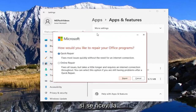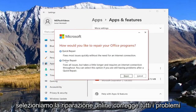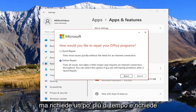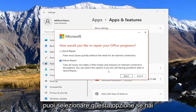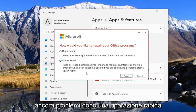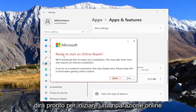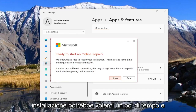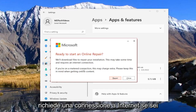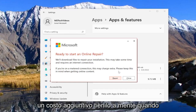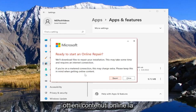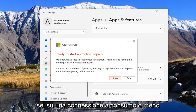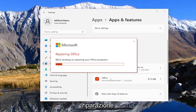Select Yes again if you receive a User Account Control prompt. This time we would select Online Repair — it fixes all issues but takes a little longer and requires an internet connection throughout. You can select this option if you're still having problems after a Quick Repair. Select the Repair button. It's going to say Ready to Start an Online Repair — we'll download files to repair your installation. This may take some time and requires an internet connection. If you're on a metered connection, this may charge extra, so please keep this in mind. Most of you don't have to worry about that. Go ahead and select Repair.